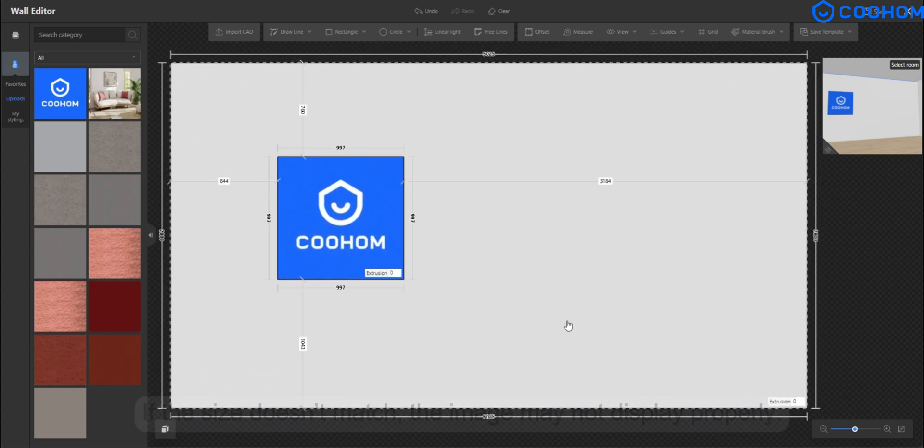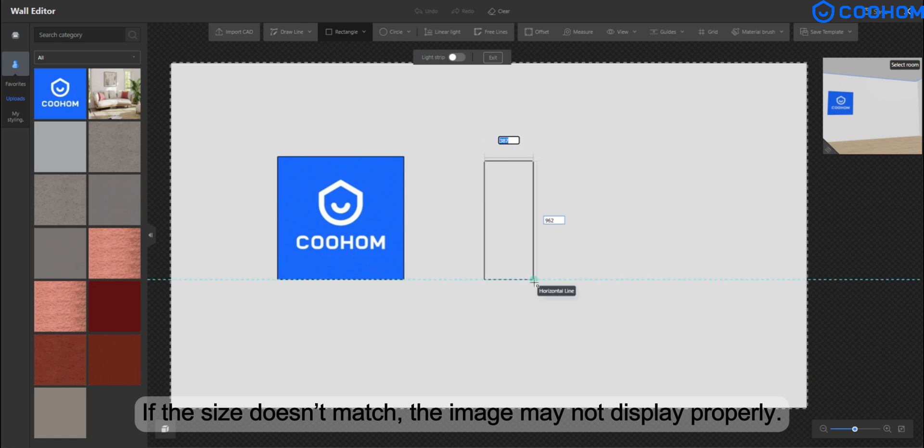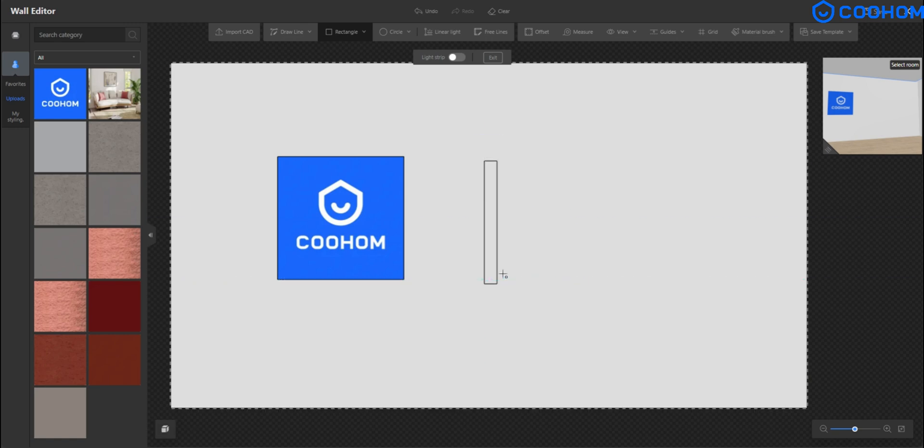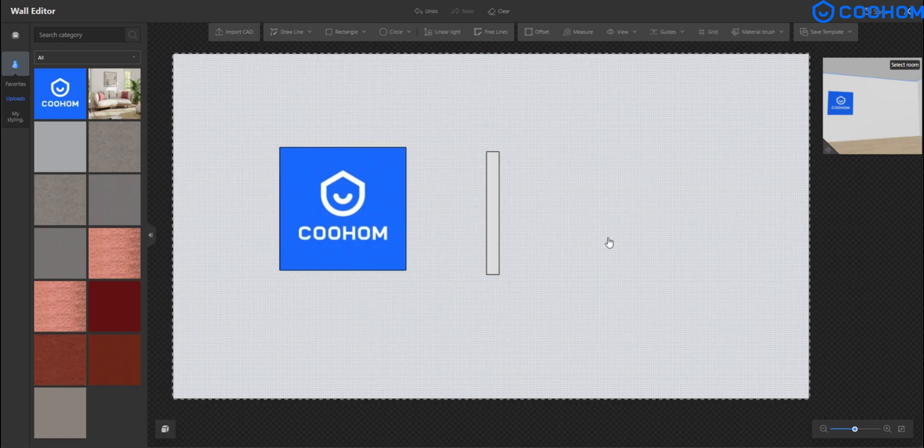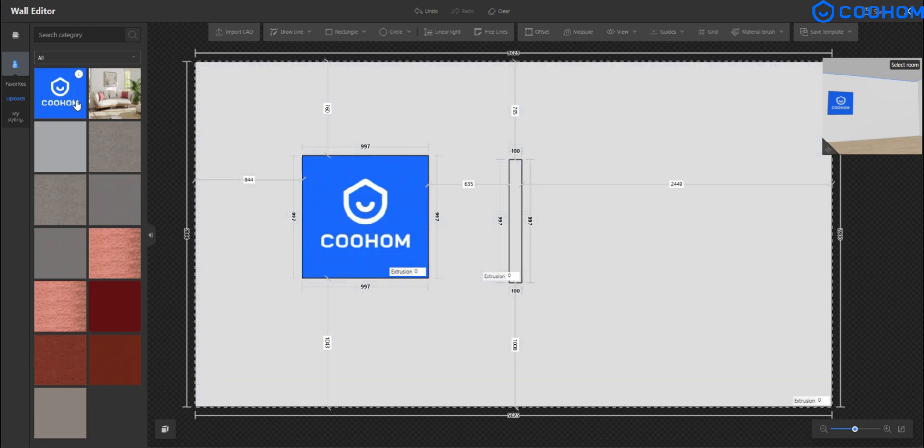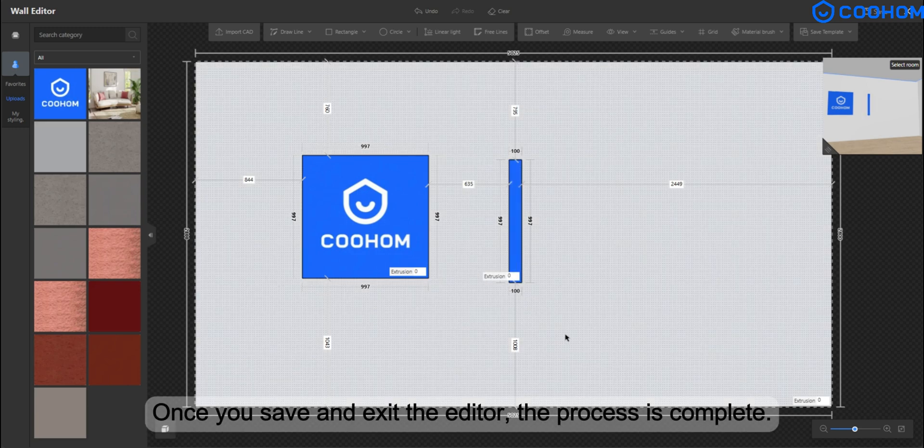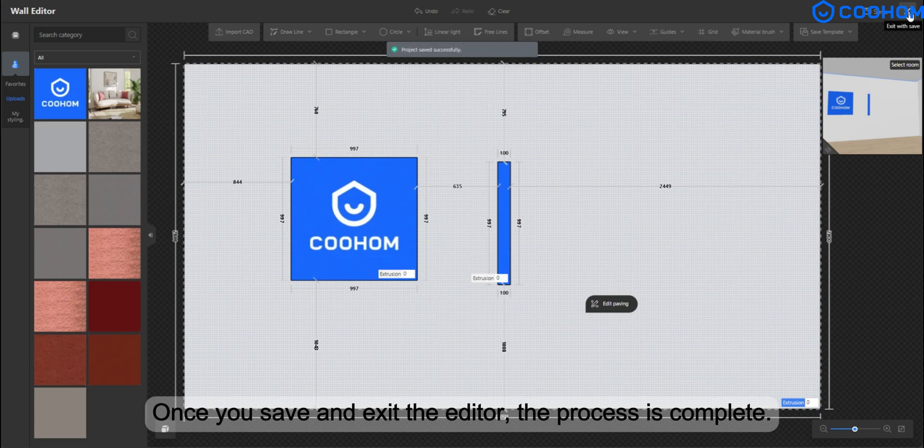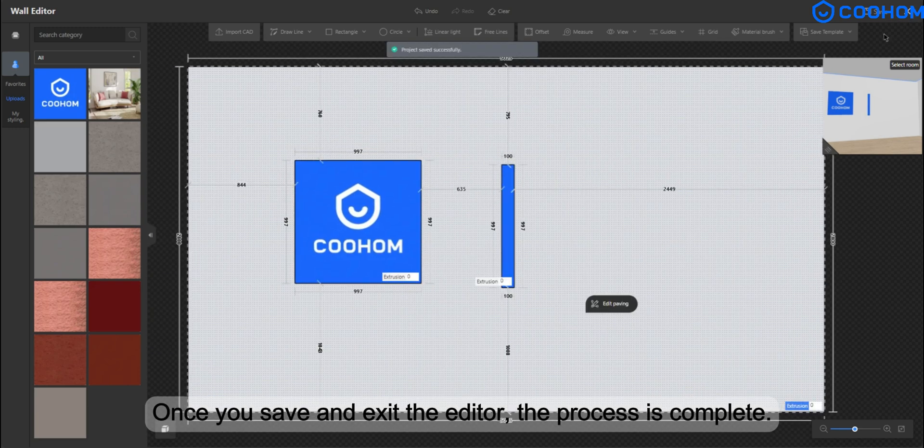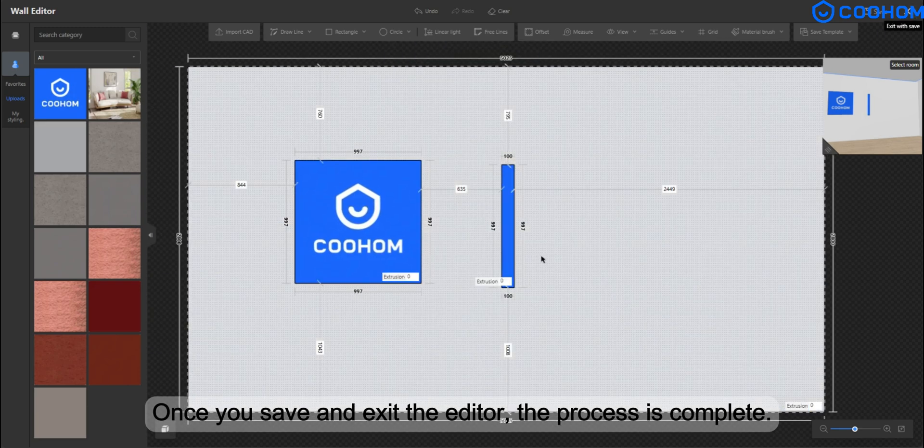If the size doesn't match, the image may not display properly. Once you save and exit the editor, the process is complete.